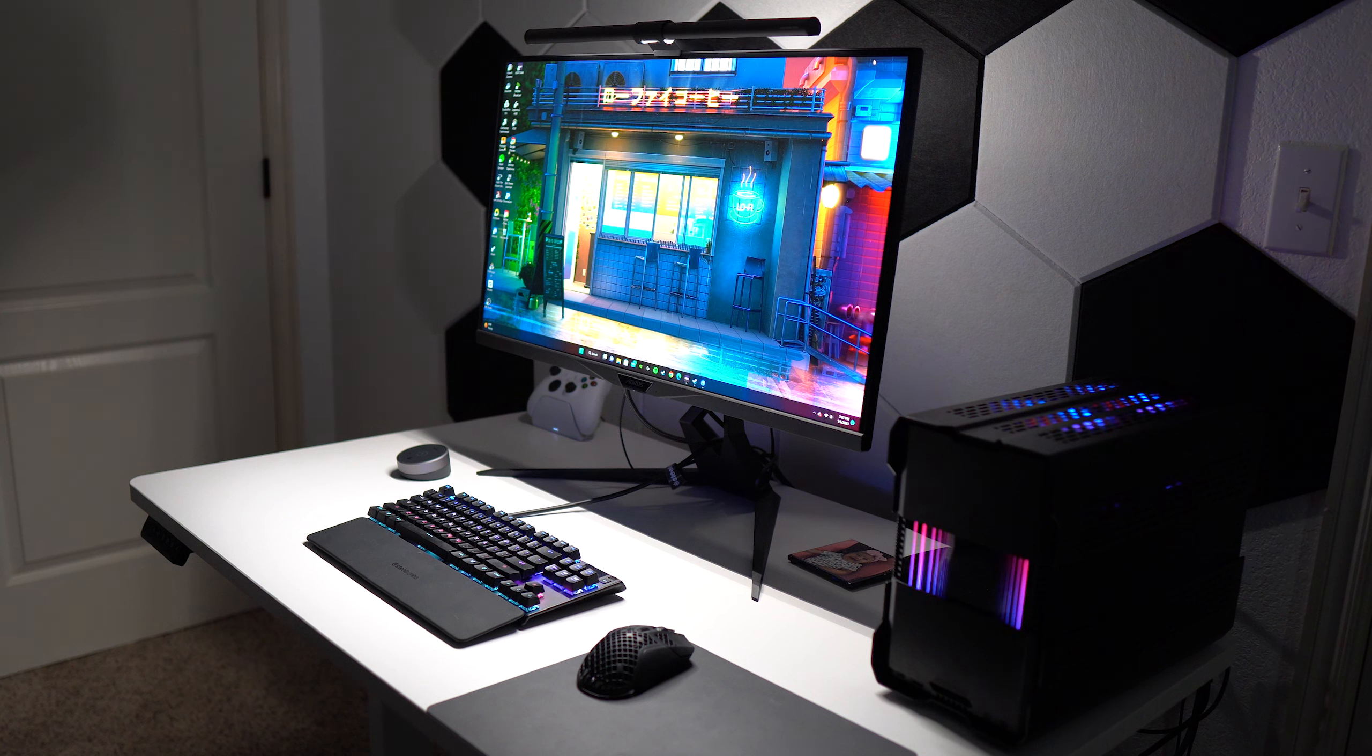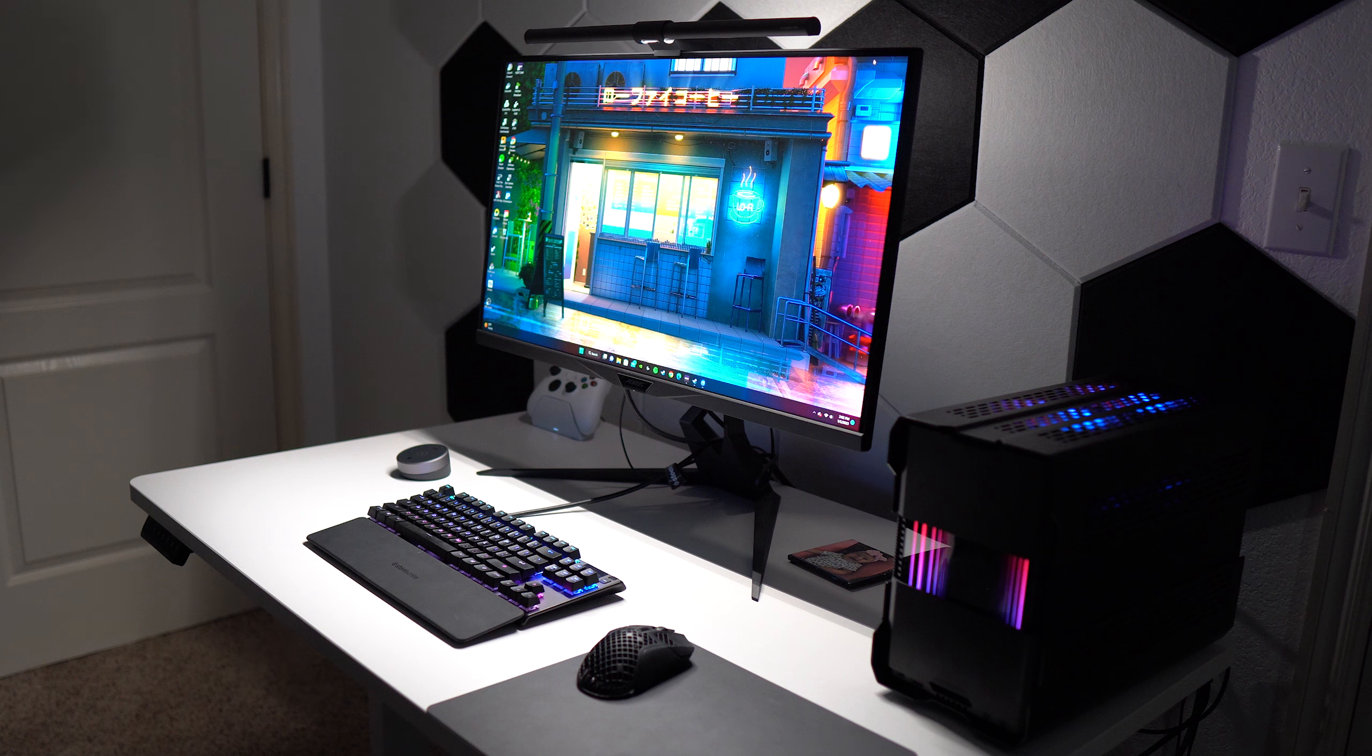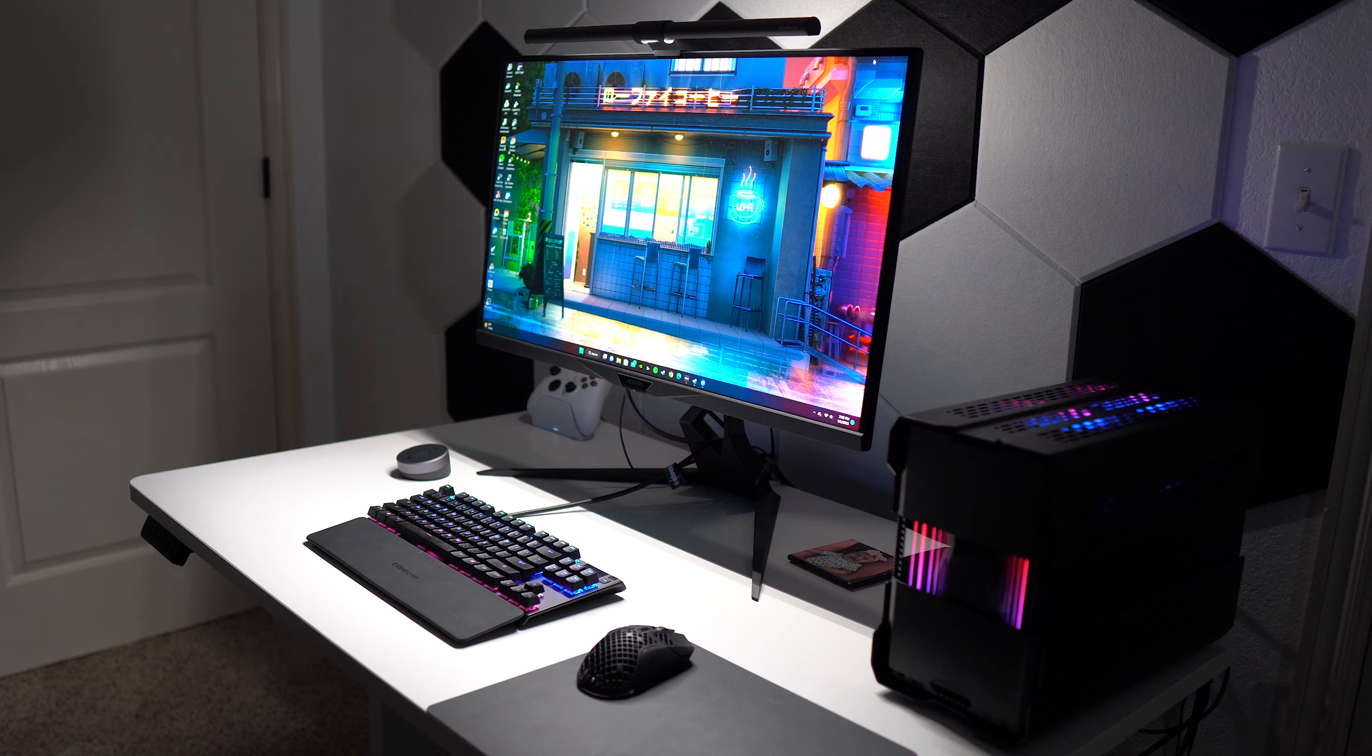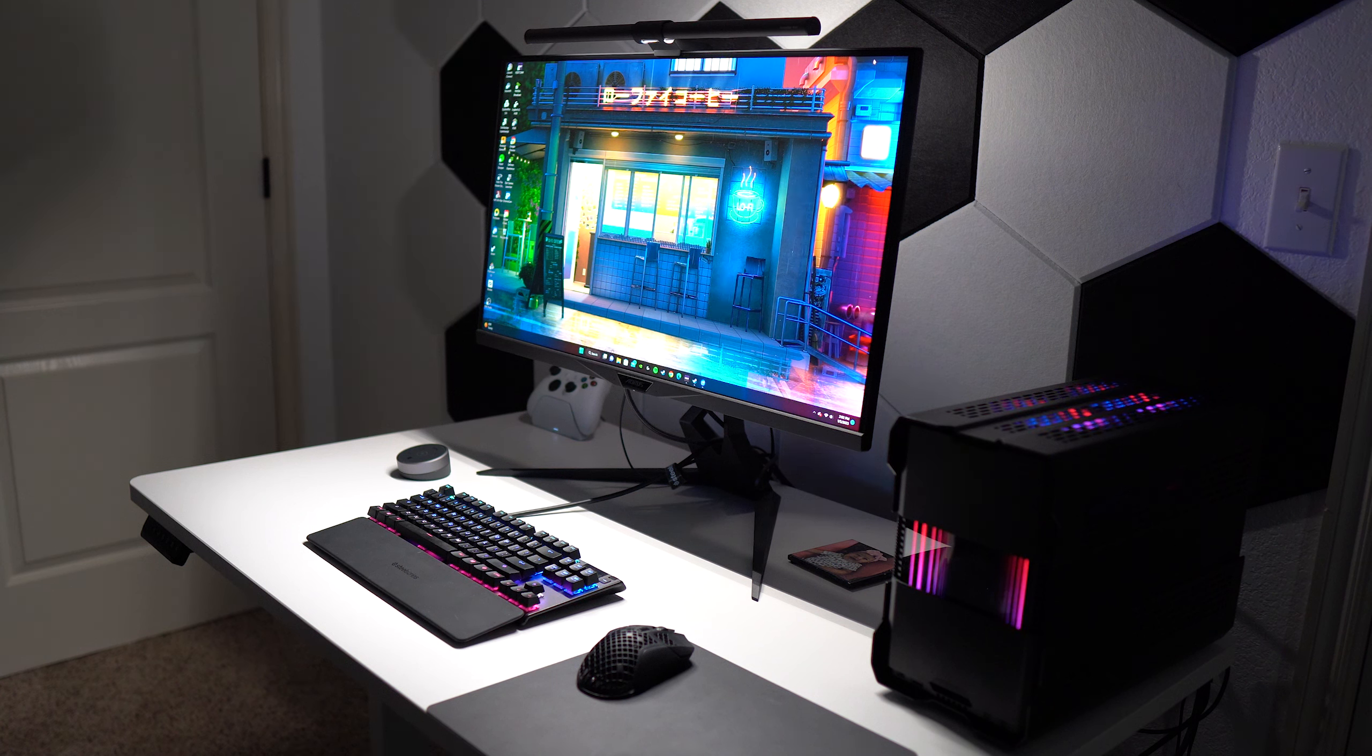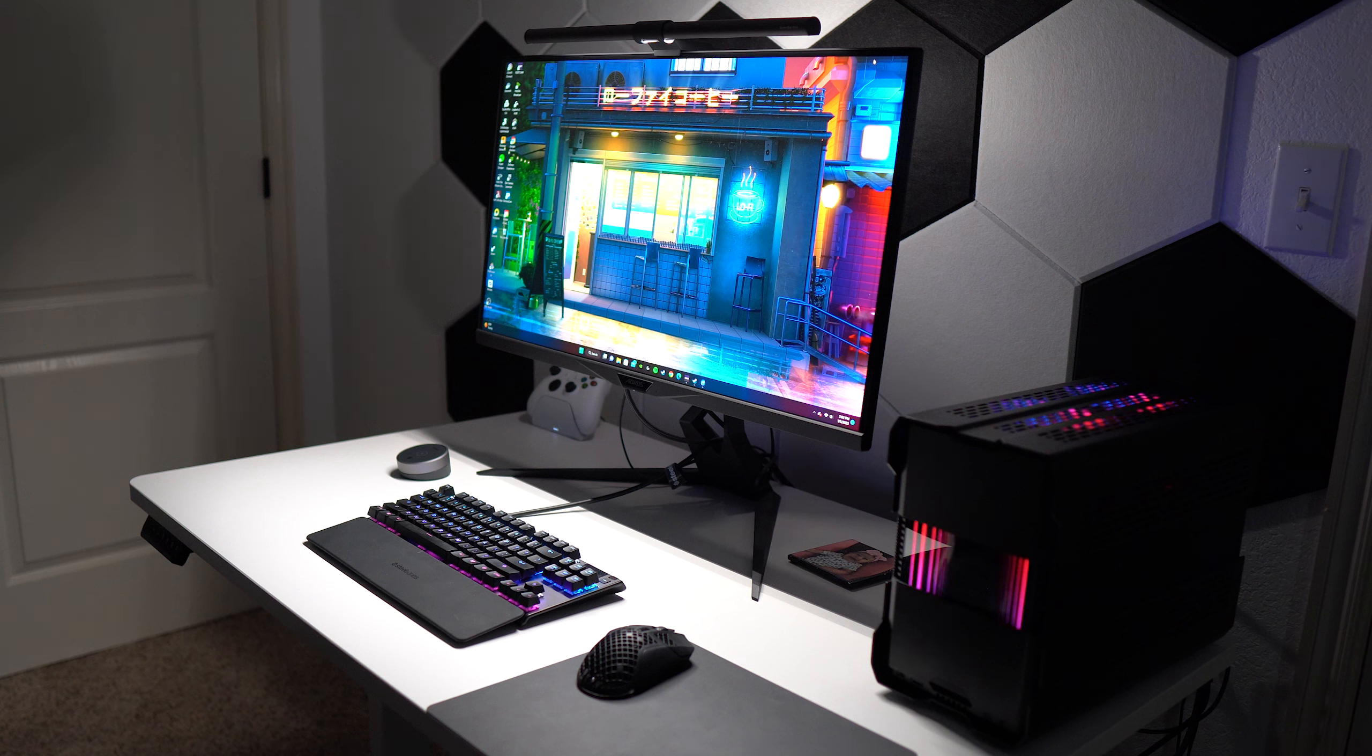The dial feels right at home on my desk, and being able to move it to the side or keep it in a set spot without more cables on my desk is great.